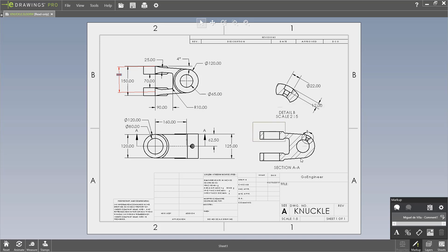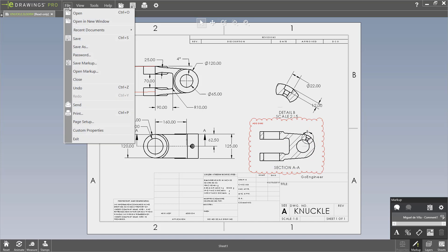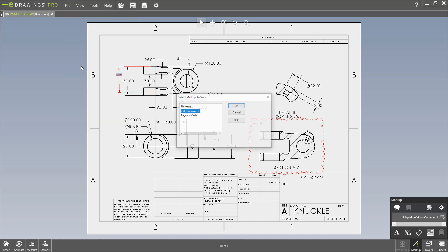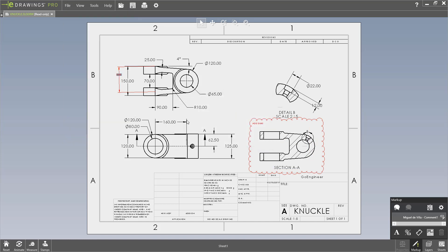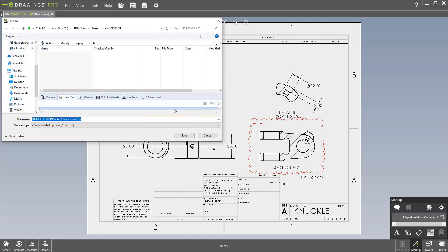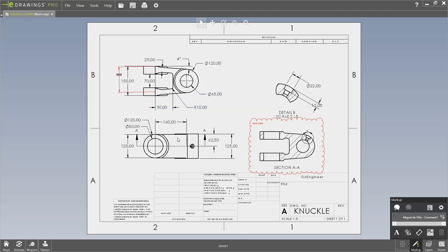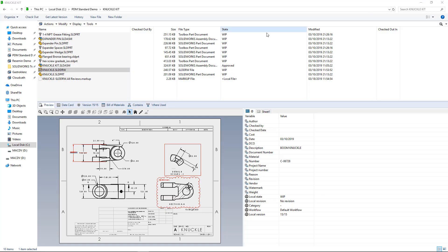And once I've completed all of my markups, I can just go under File, Save Markup, select which comments I want to include, and just save my comments as an eDrawings markup file, or .markup, inside of the Vault itself. Because what I'm going to do is I'm going to make sure that whoever opens this drawing will see that there is a markup associated with it for additional comments.